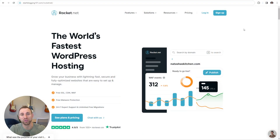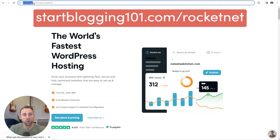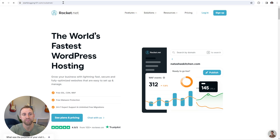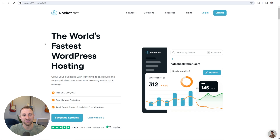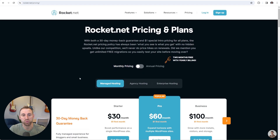So if you decide that you want to go with Rocket.net for your web hosting, you can go to rocket.net. Or if you would like to use my affiliate link, you can go to startblogging101.com/rocket.net, and that will bring you directly here. Here is their homepage — it says the world's fastest WordPress hosting. I'm going to click the button that says see plans and pricing, and here is Rocket.net's pricing page.